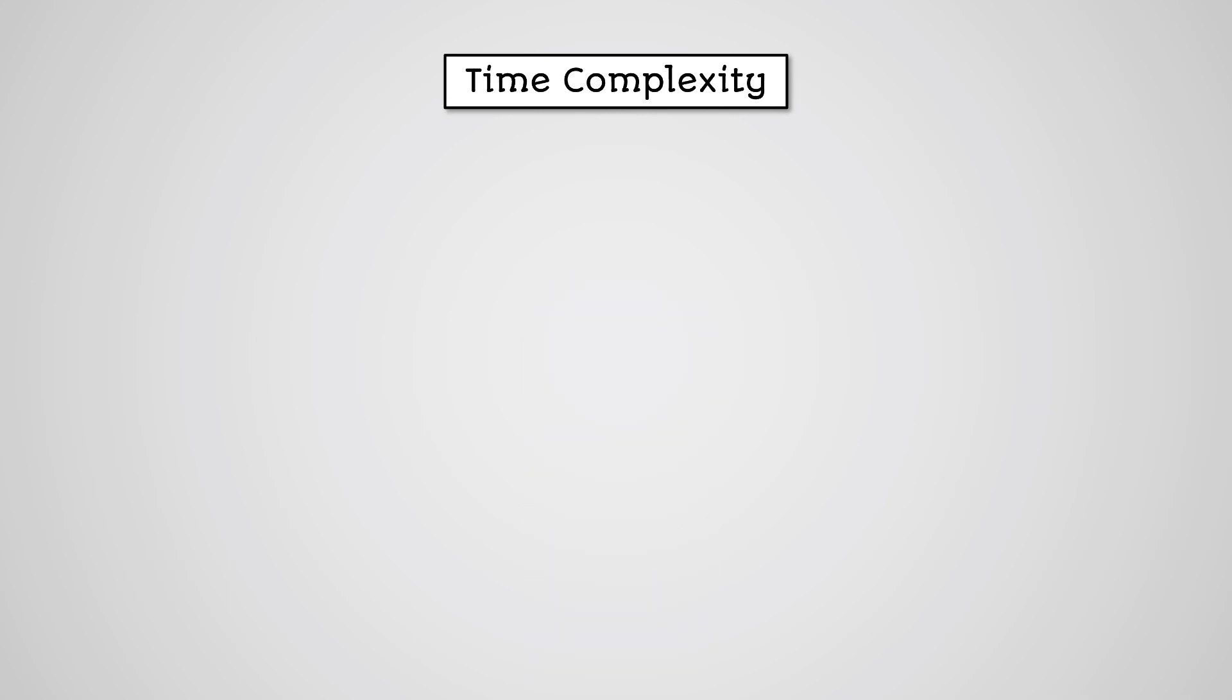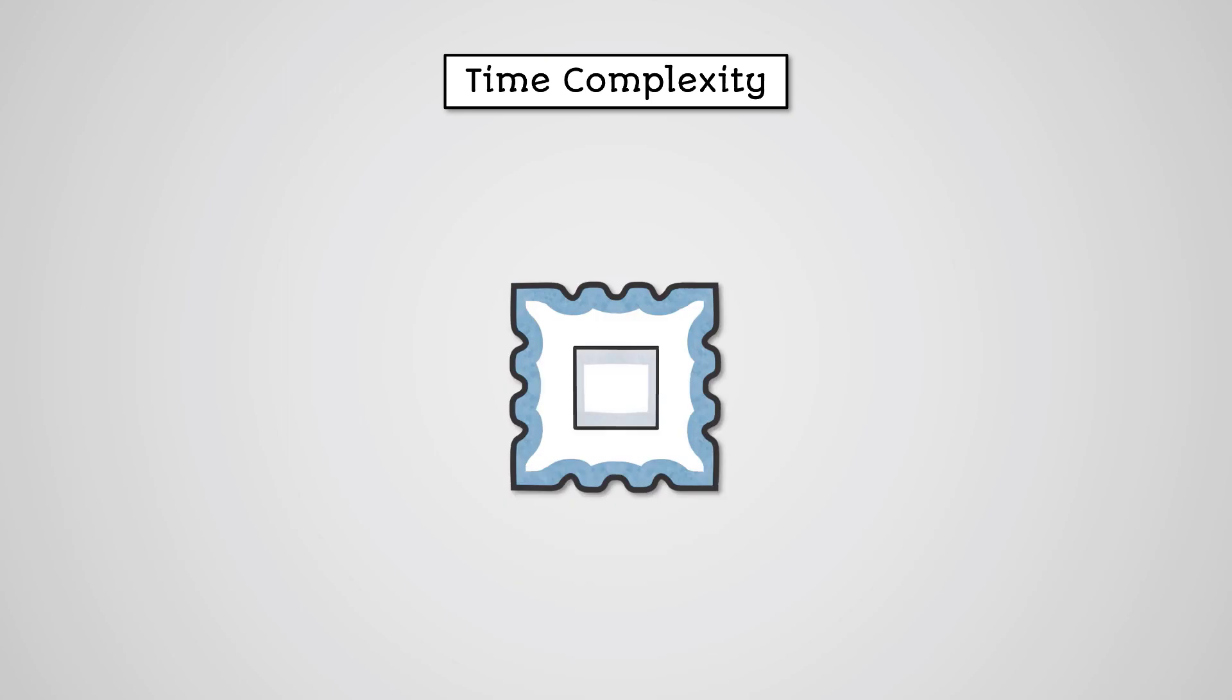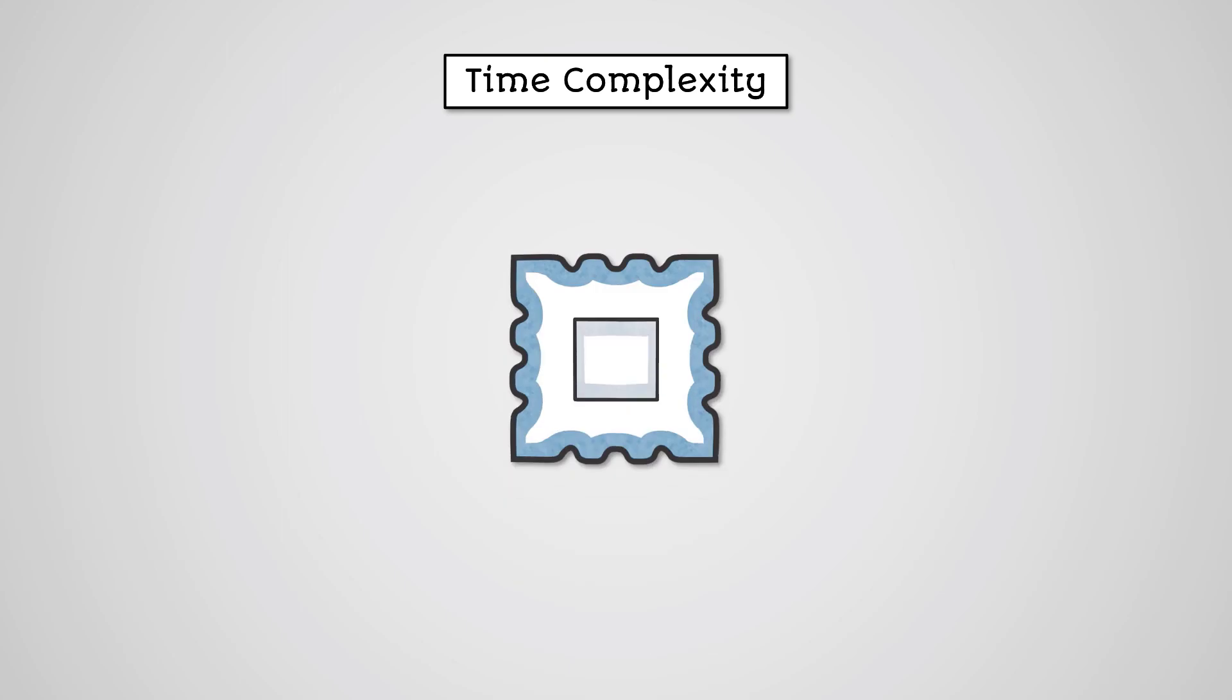Technically, time complexity isn't really a measure of the time it takes to run because that will be affected by factors outside of your algorithm such as the speed of the computer's CPU. What we're actually measuring is the number of statements that the algorithm will need to perform.